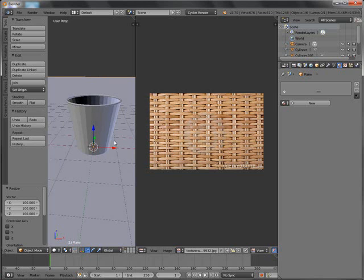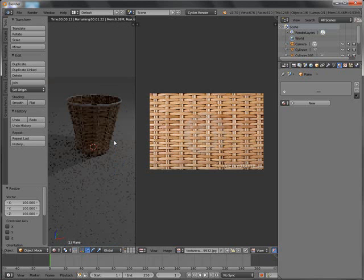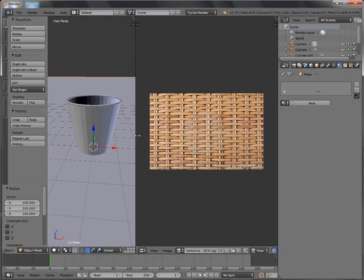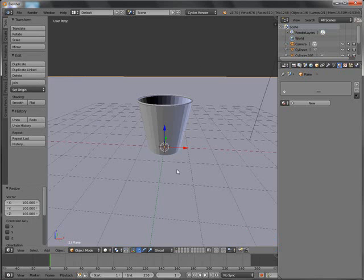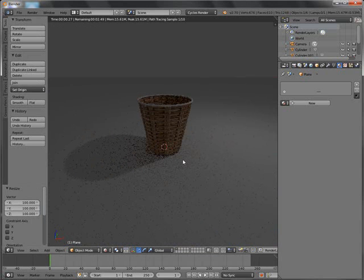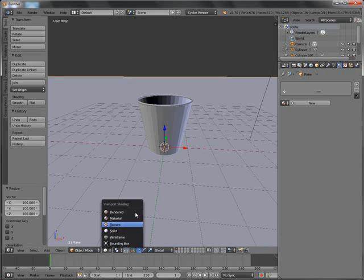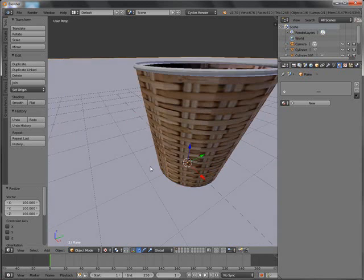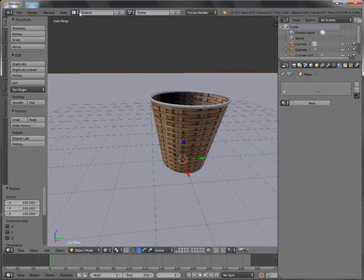So far this is what we have — let's give a preview render. This is what we have: a very beautiful and realistic basket. Doesn't it look cool? And simple too. Let's close this window. To make it more realistic, you have to put a bit of bump in there.